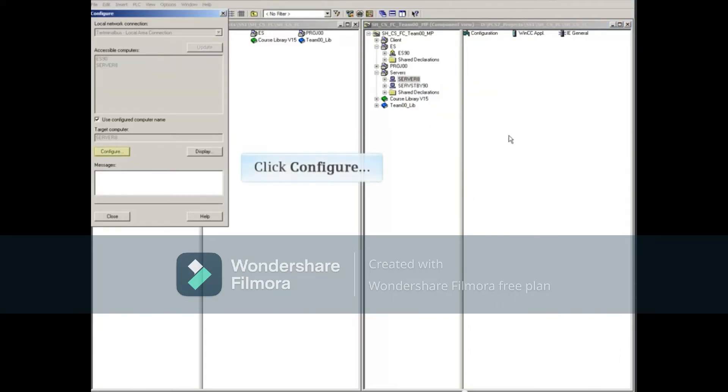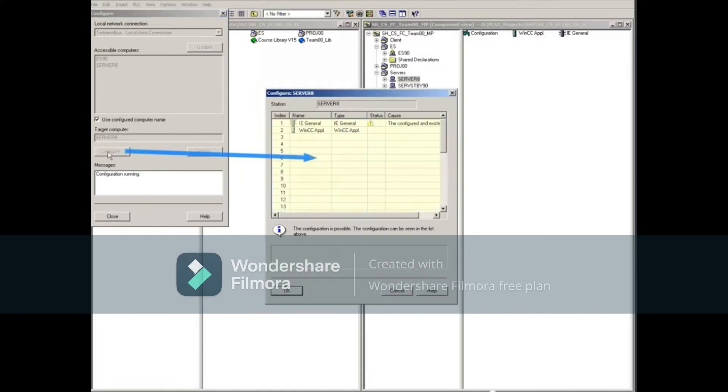Since the Server 8 Station does not have a computer name configured in its properties, we can just click the Configure button. As with the ES90 Station, a preview of the PC hardware configuration will be displayed.